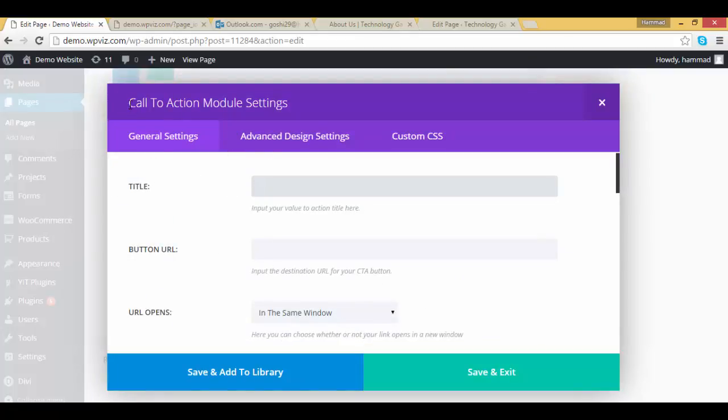Now we are on call to action module settings page. Here you can add general settings, advanced design settings, and custom CSS.